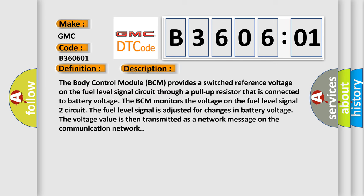The Body Control Module (BCM) provides a switched reference voltage on the fuel level signal circuit through a pull-up resistor connected to battery voltage. The BCM monitors the voltage on the fuel level signal 2 circuit. The fuel level signal is adjusted for changes in battery voltage.